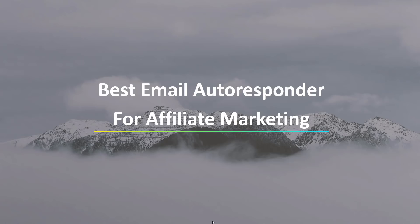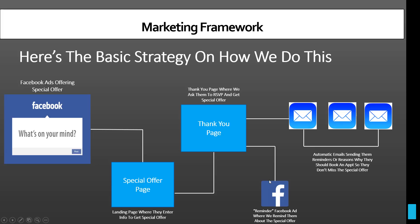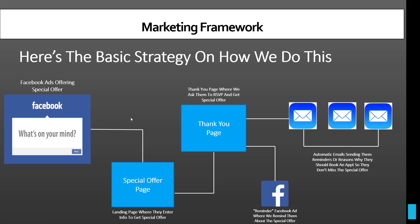So before I show you the email autoresponder that I personally use for my business, what I want to do is kind of give you an idea of making sure that you have the right marketing framework behind your successful email campaigns. And what you need to be able to do is make sure that you're driving traffic to a good solid offer. And then as customers go to your offer, they're going to go to your landing page, and then they're going to go to the thank you page.